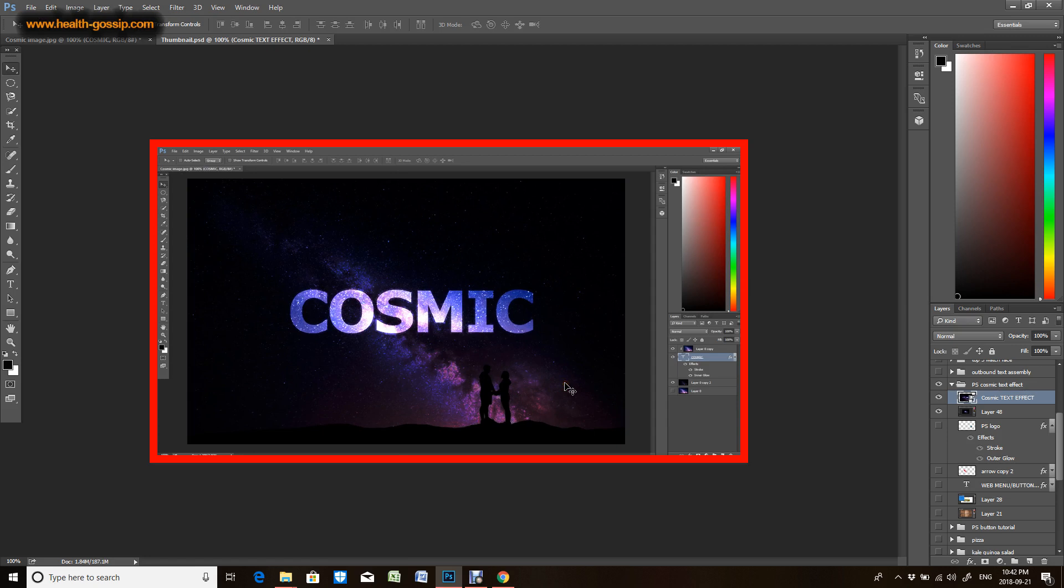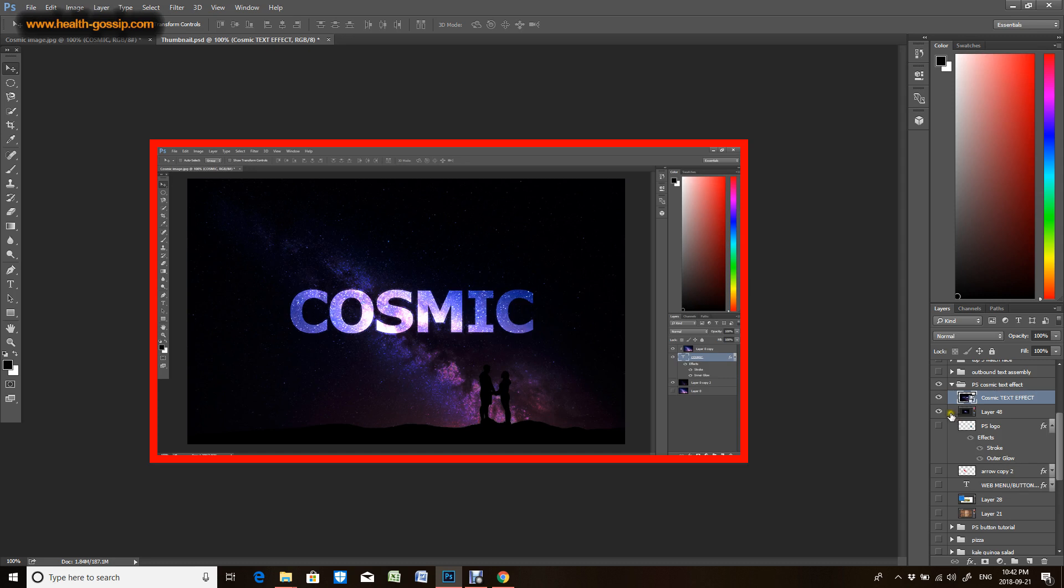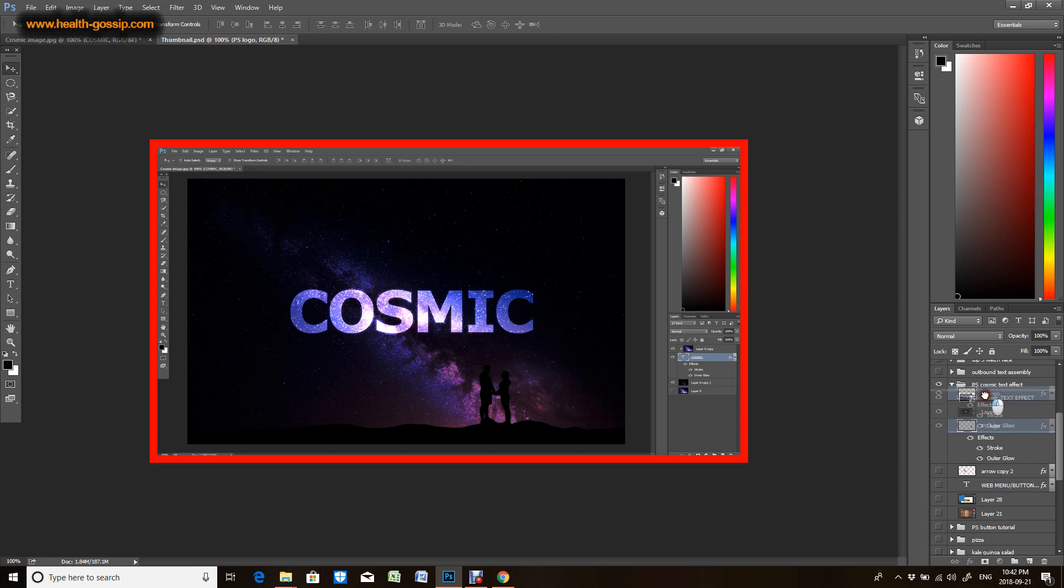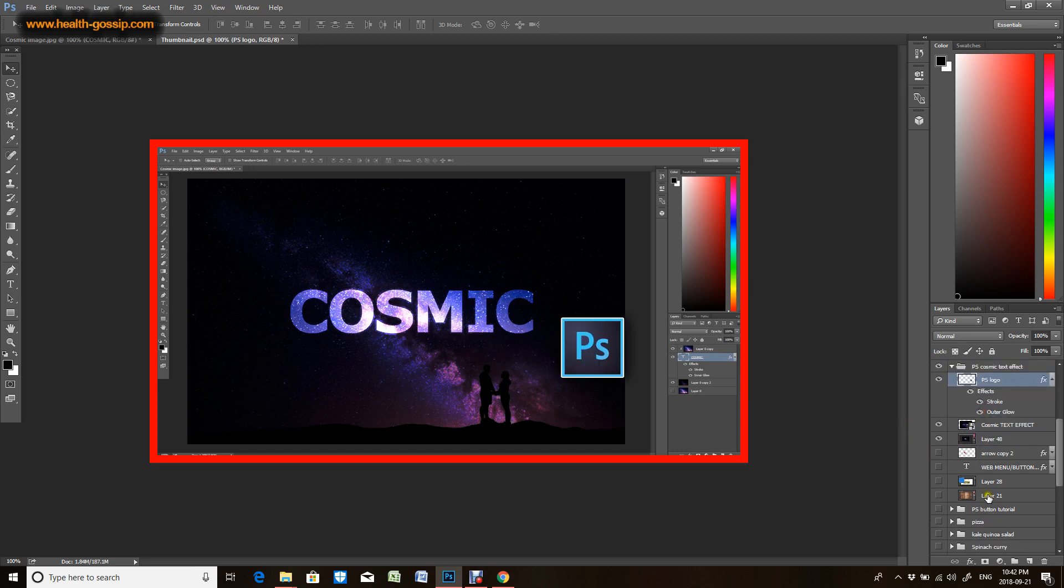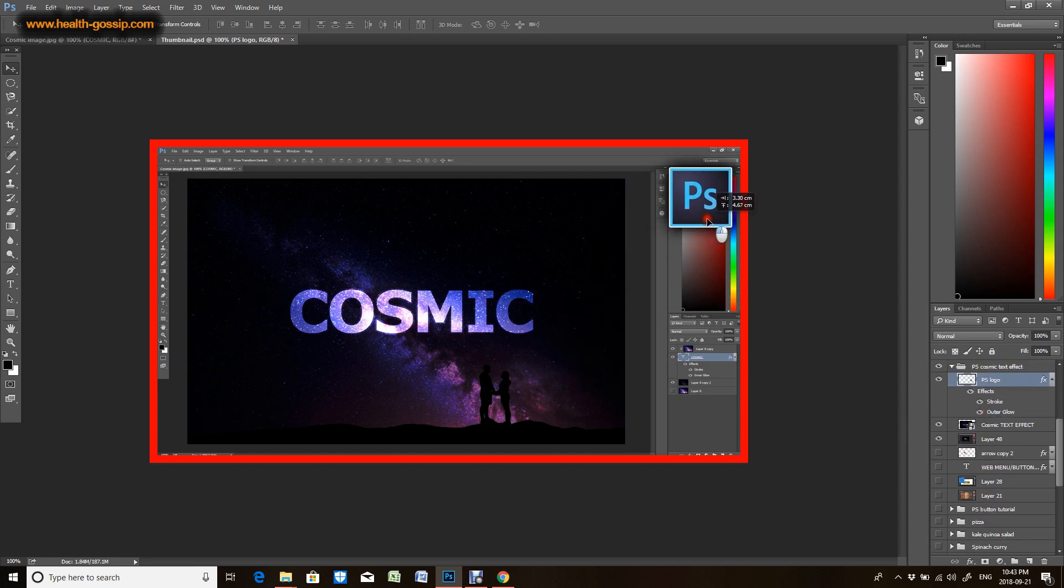Now what I'm gonna do is, I have this Photoshop logo already in this file. I'm gonna place it at the corner, just somewhere around here, to show that this is the Photoshop software I was using.